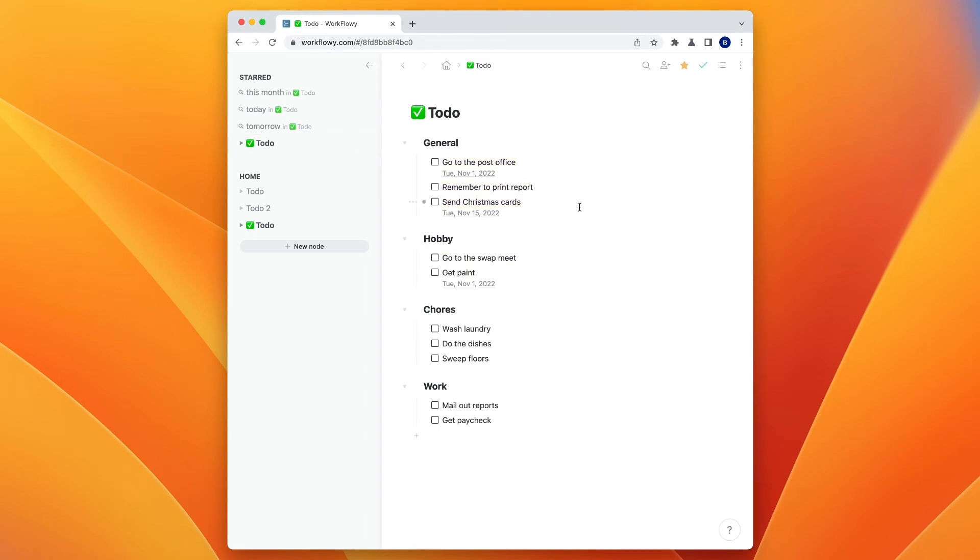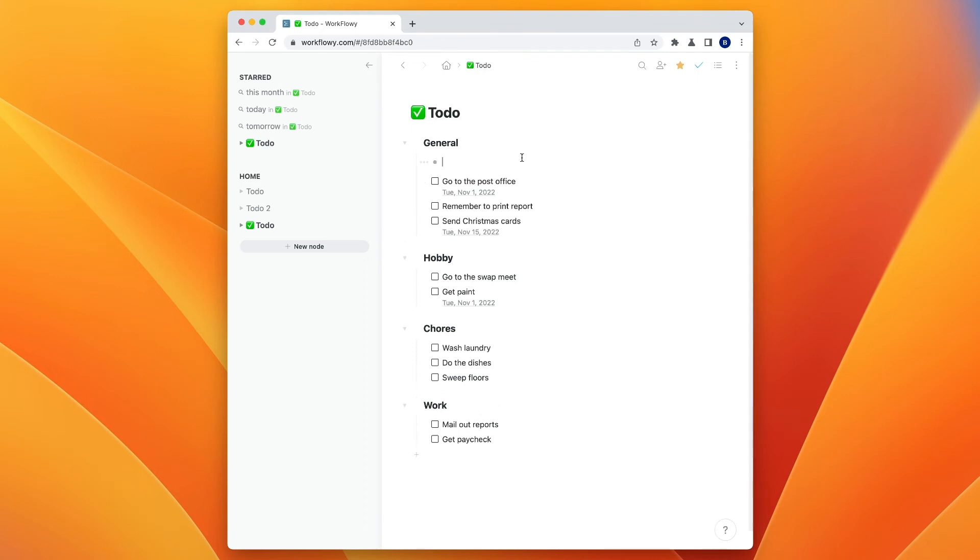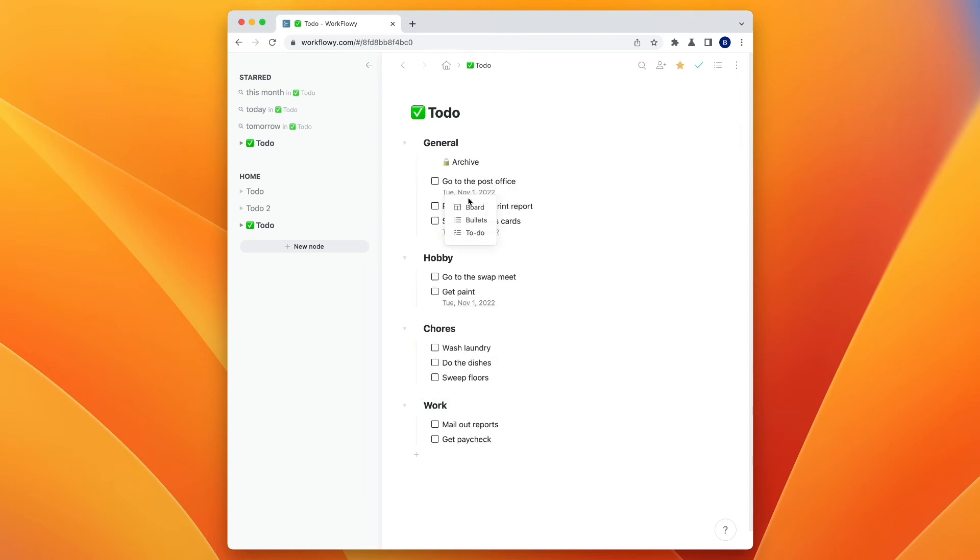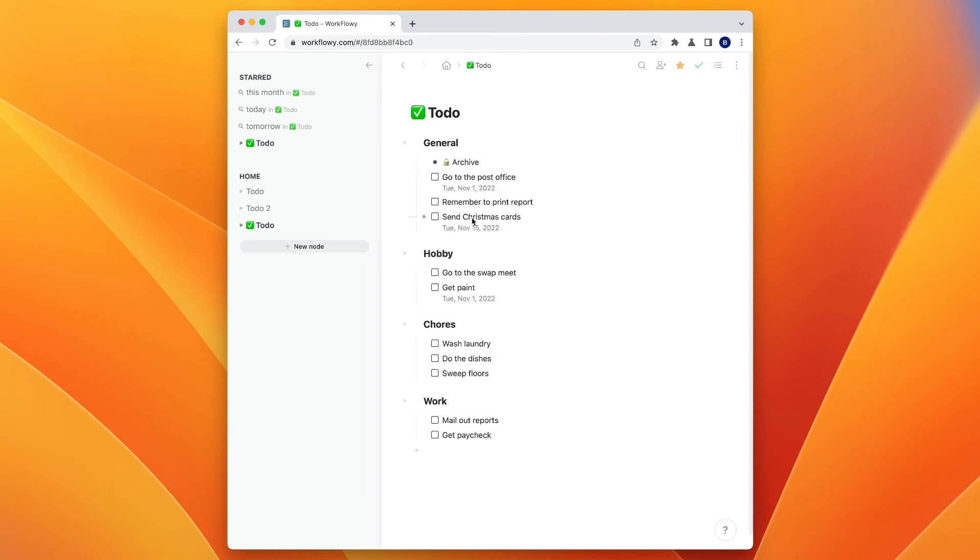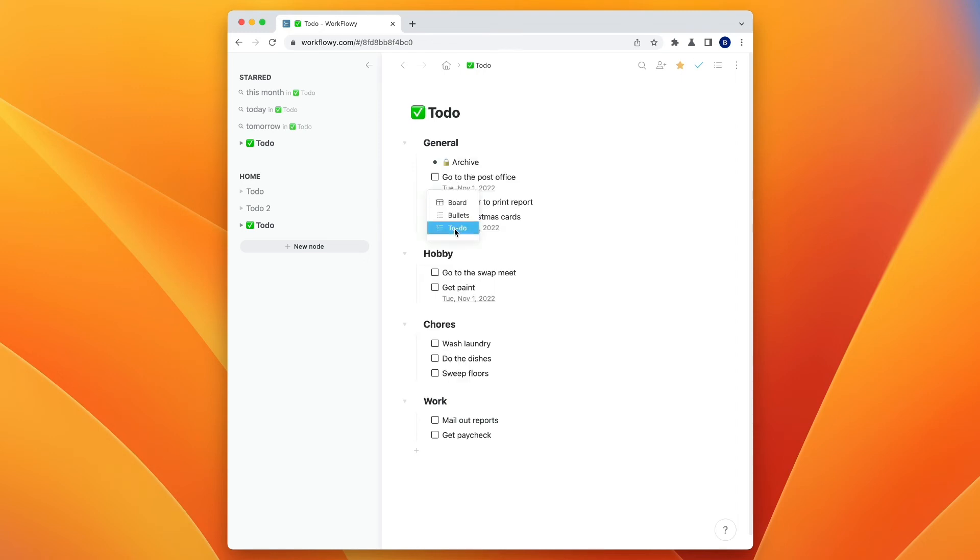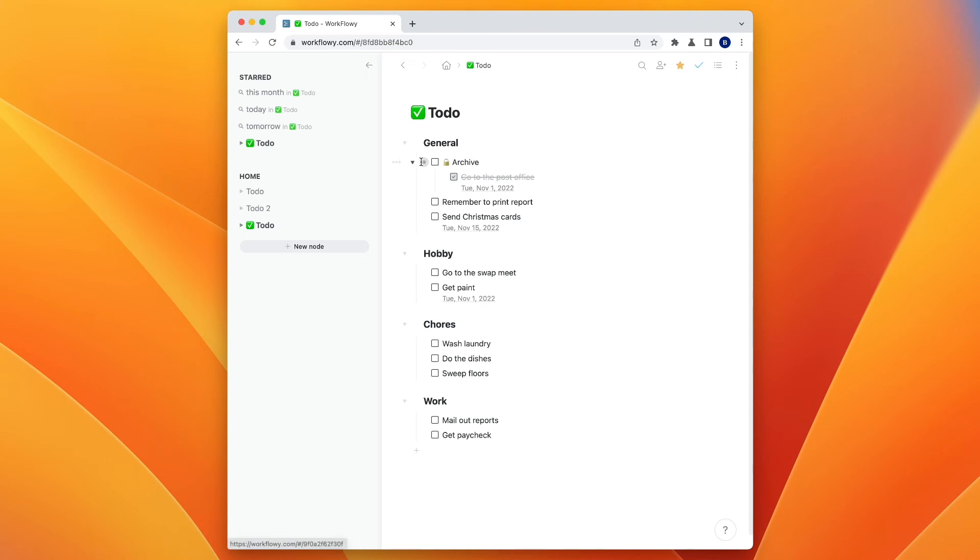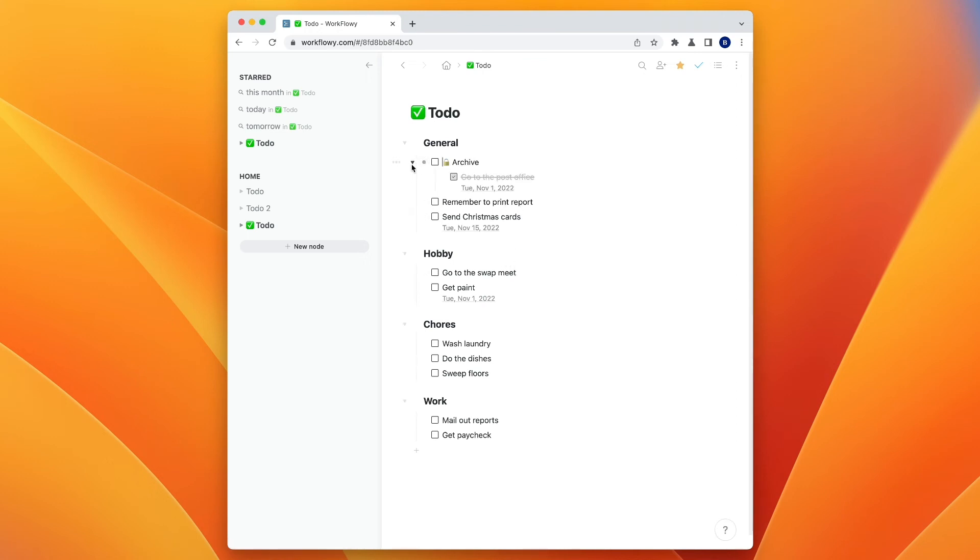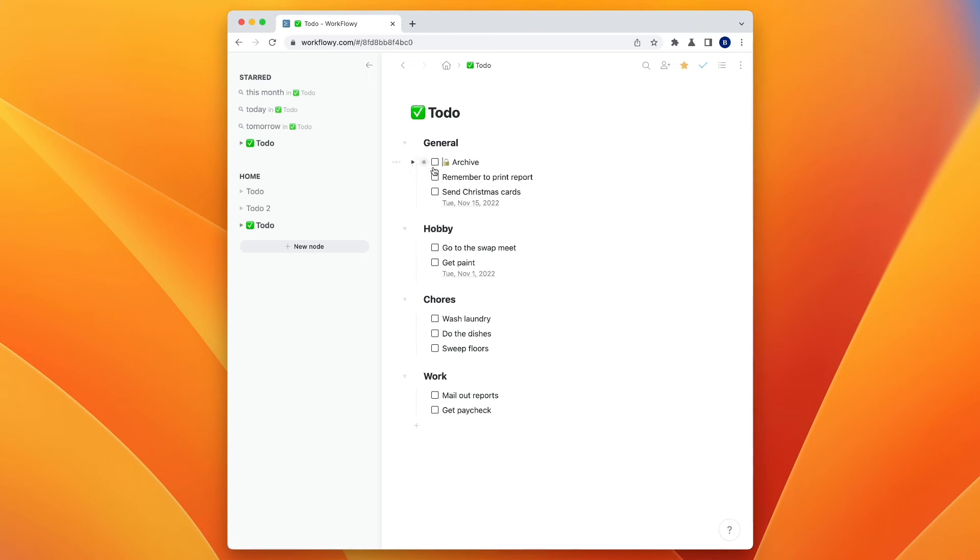And then another thing I like to do, and this is just what I do for some of my lists, I'll go ahead and add an item at the top here called archive, and we'll set that as a bullet. Or you can even set it as a to-do if you want. But then whenever I mark one as complete, I'll drag it into the archive and then have that collapsed. And that way if I need to go back and reference something, it's always there.